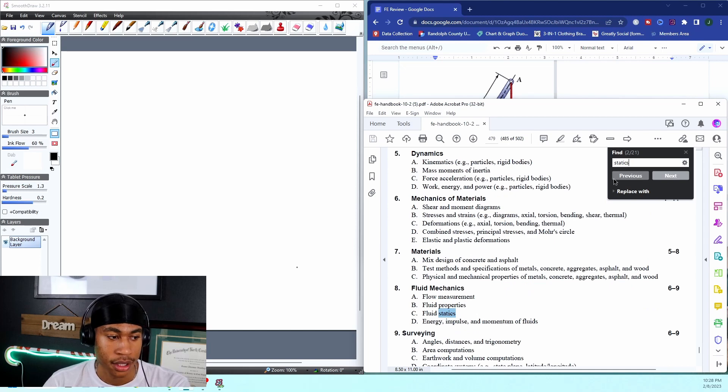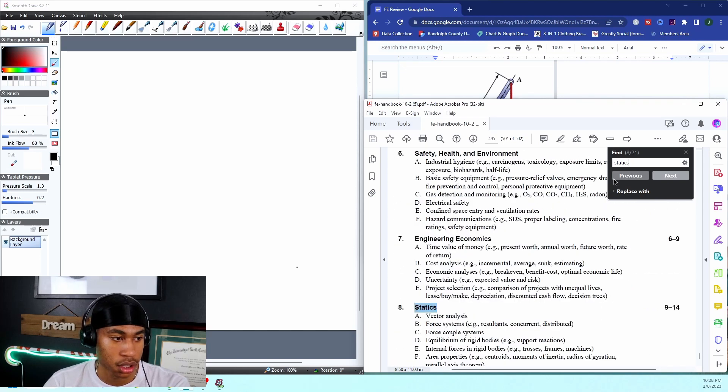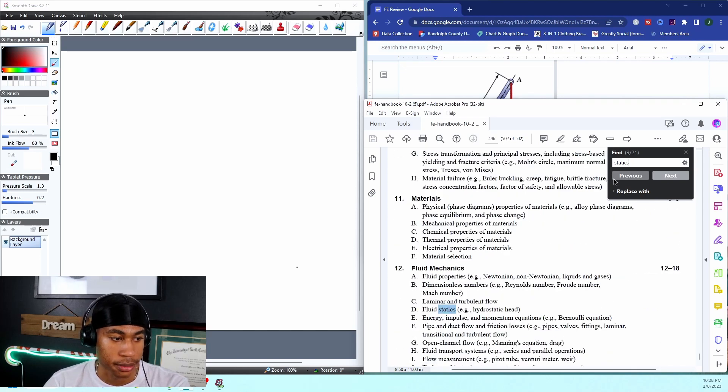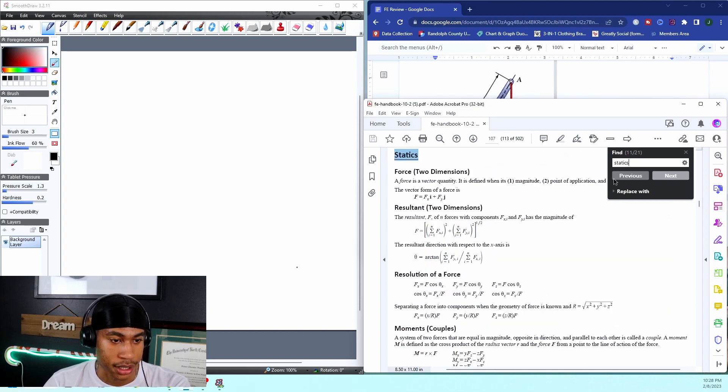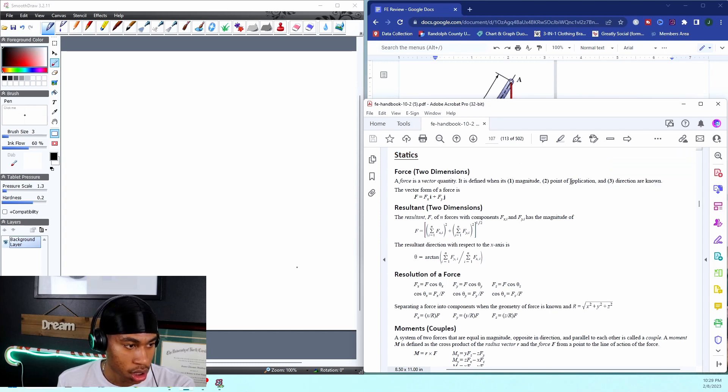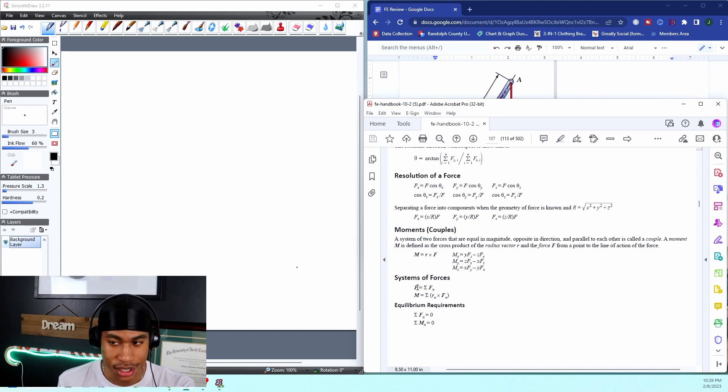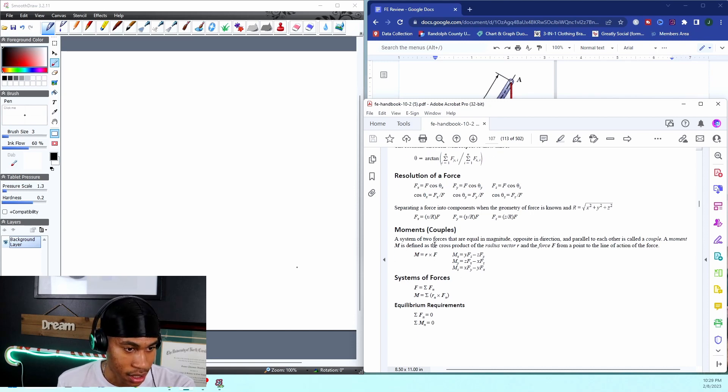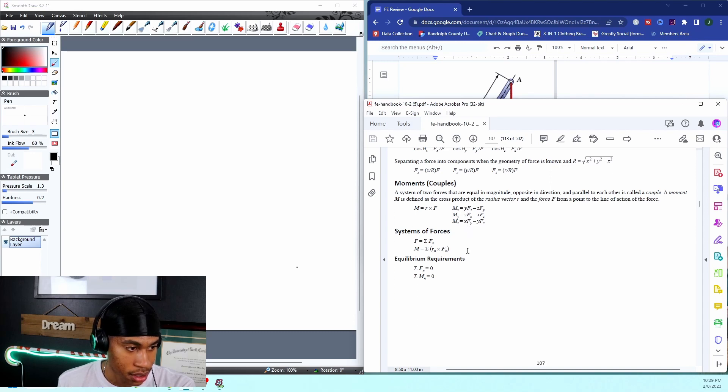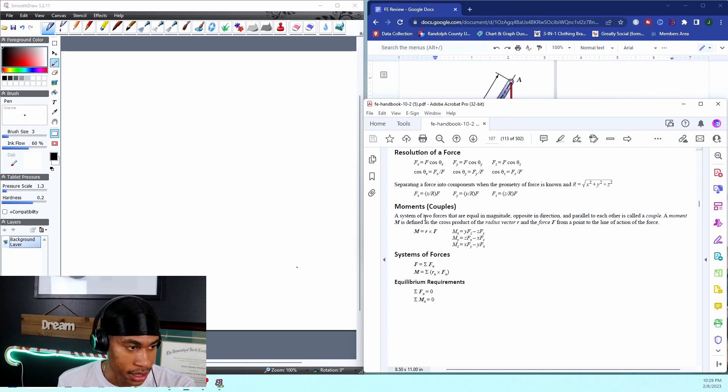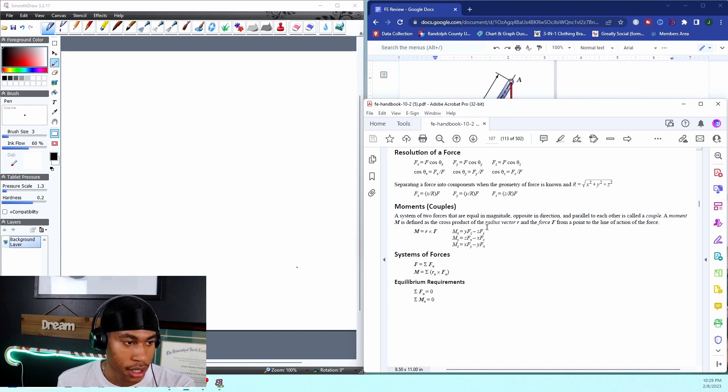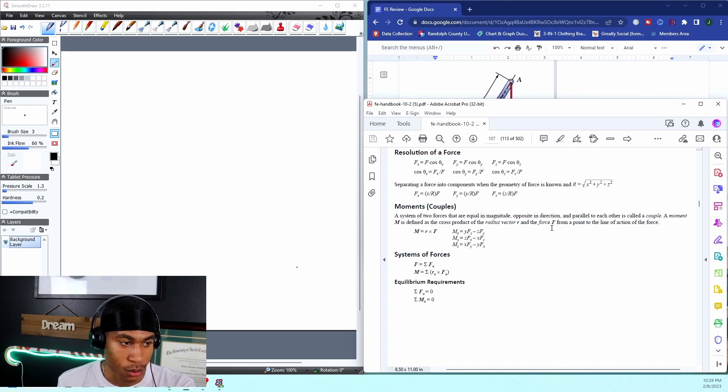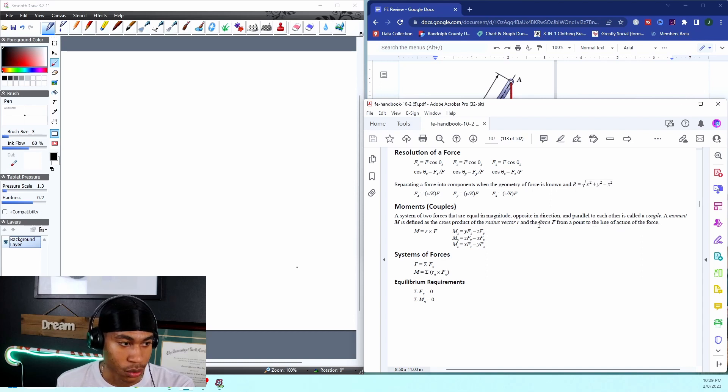This is why it's key to be familiar with your handbook. Statics is on page 107. I scroll through statics and I see moments, system of forces, which is exactly what we're covering. From this it says a system of two forces that are equal in magnitude, opposite direction. A moment is defined as the cross product of the radius vector r and the force.